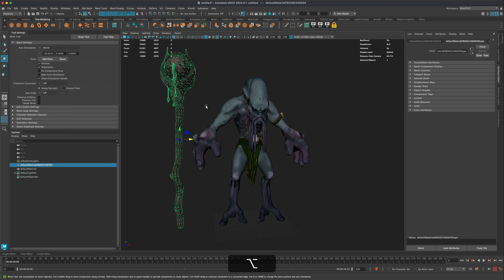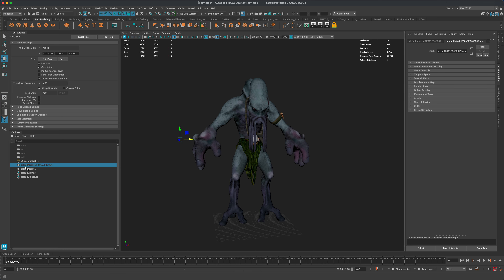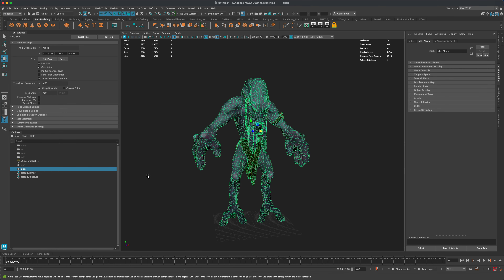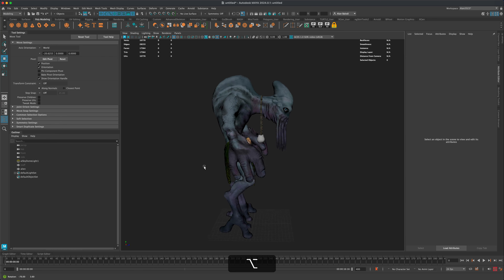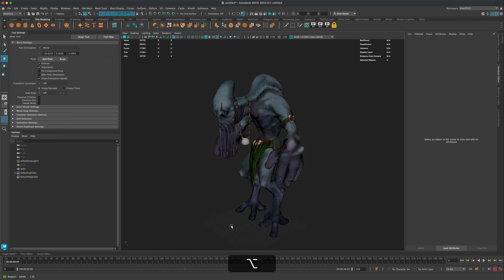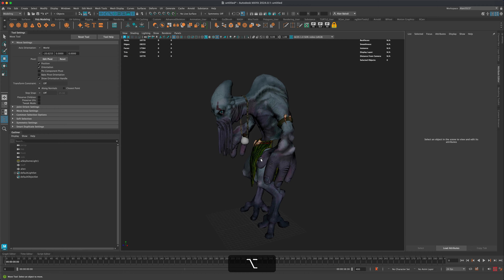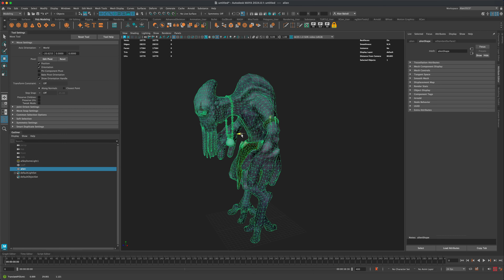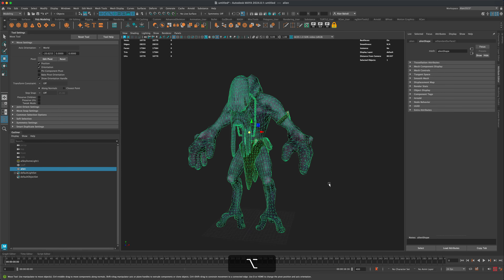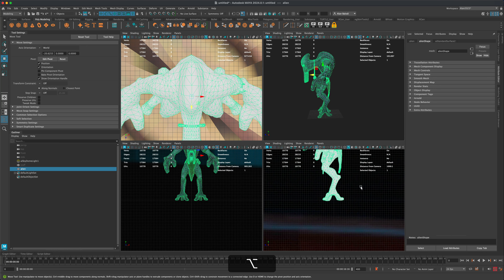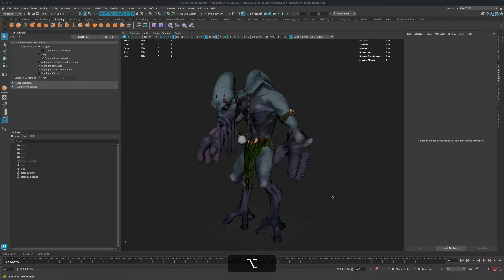Hide the staff with H and rename the meshes — 'staff' and 'alien' or 'character.' Make sure he's centered from the front view as well. He may still need minor centering adjustments, which we can handle once joints are added.